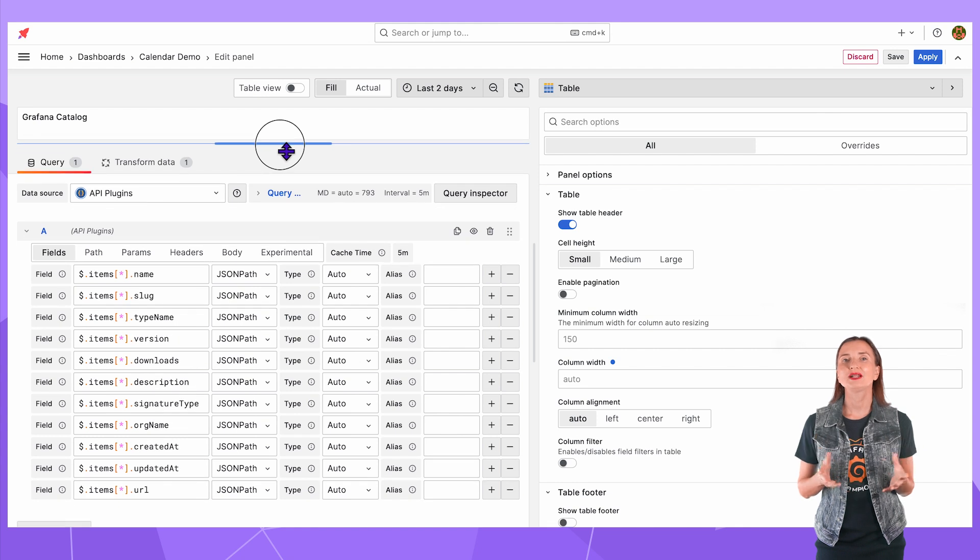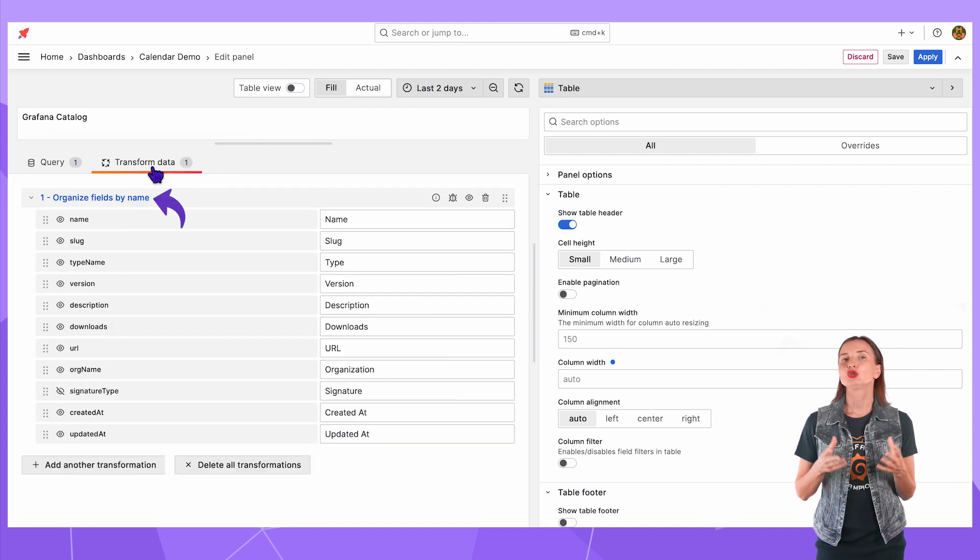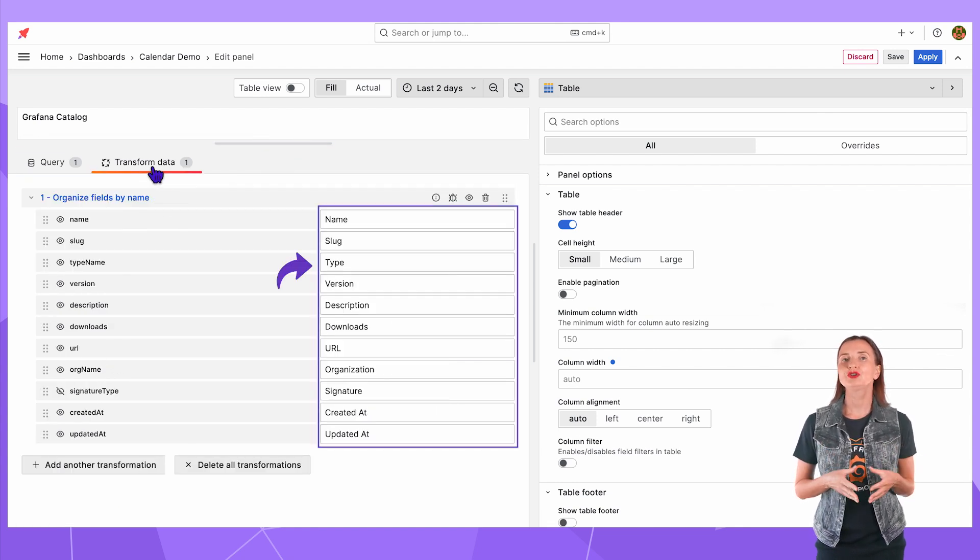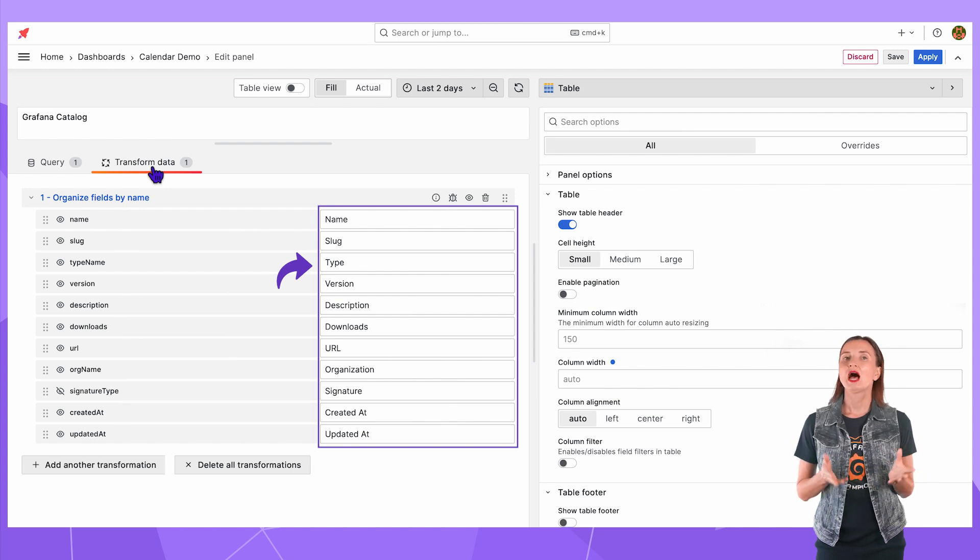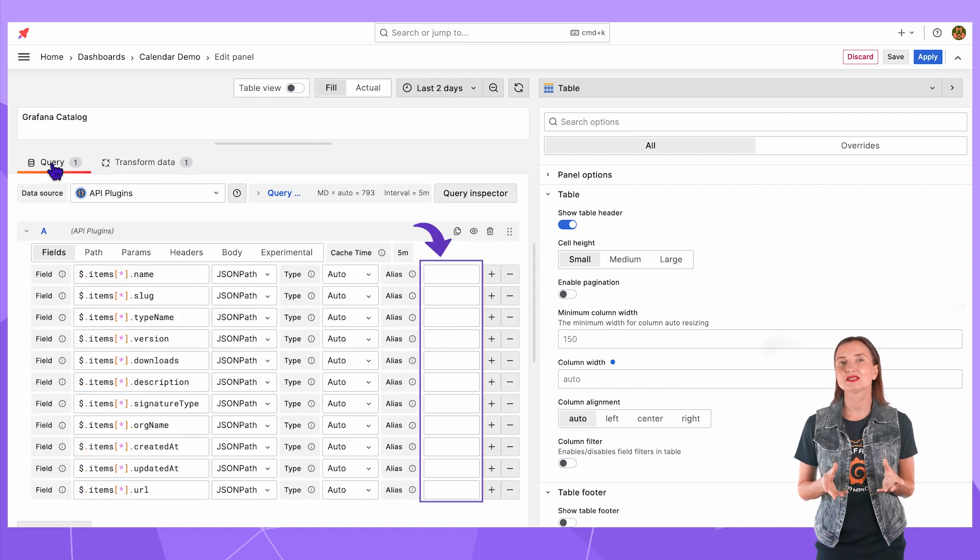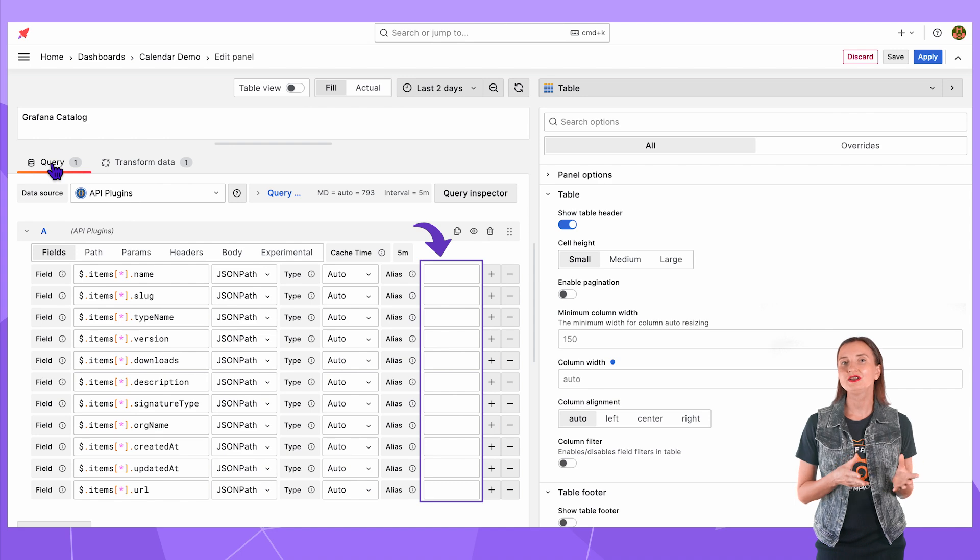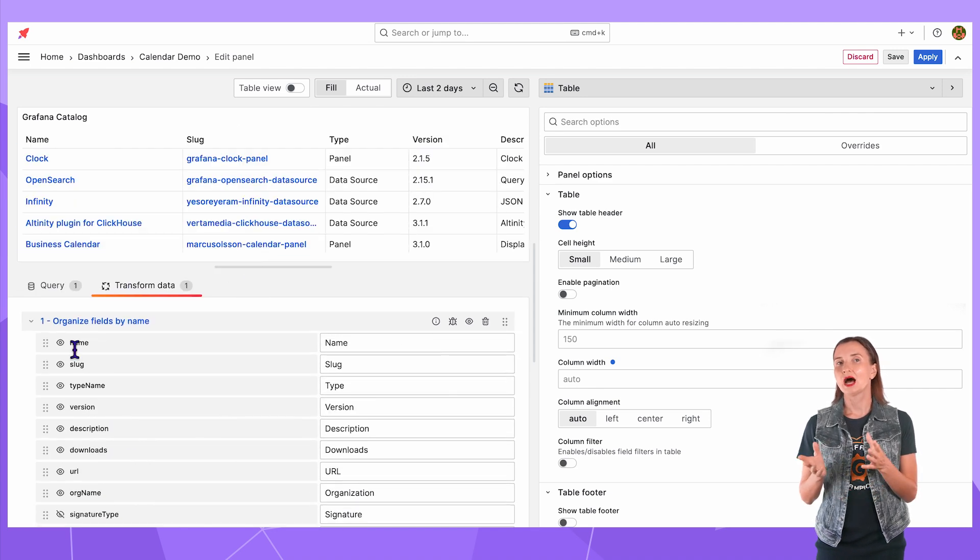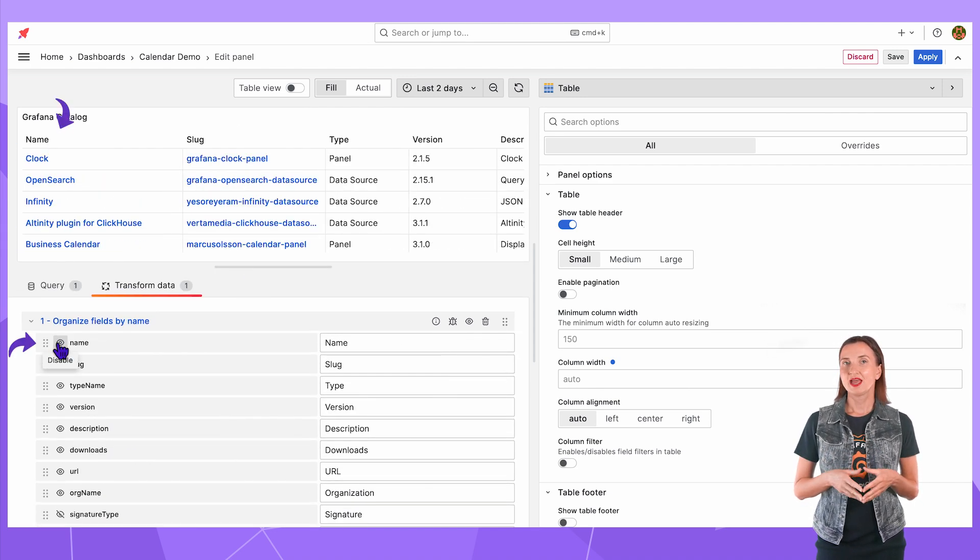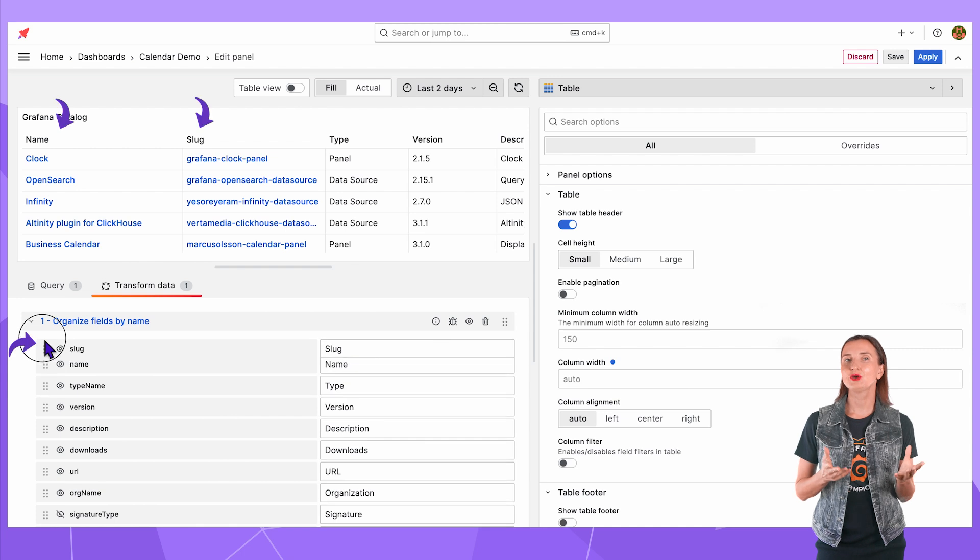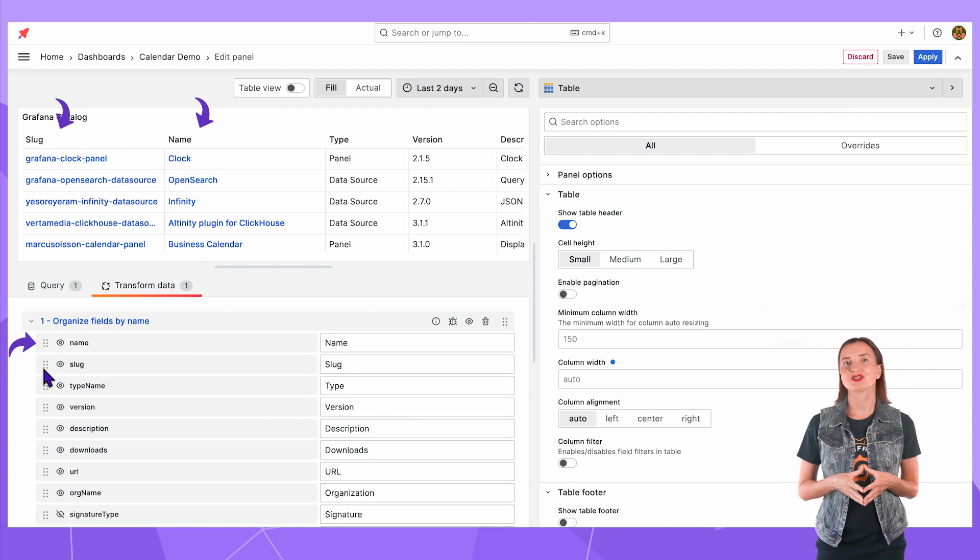I also added one transformation – organize fields by name to have user-friendly names for the data elements of interest. I could have used the aliases from fields tab but I can hide fields and shuffle the order using this transformation.